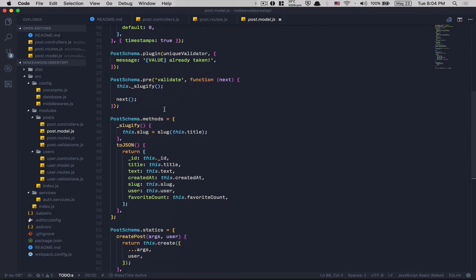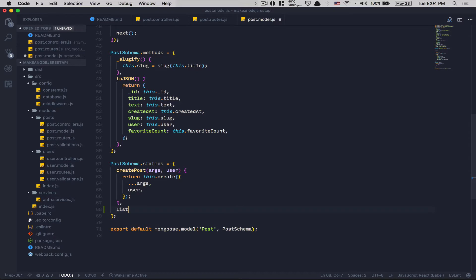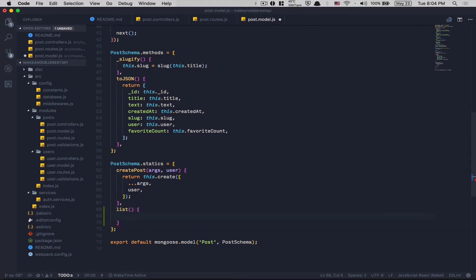First, we jump to the post model. I really like to abstract my logic. I'm going to go inside statics — methods are called when you have one instance, but statics are called on the post schema itself. I'll create a static called 'list'. We already have post.find, post.findById, post.findOne, etc. The list method is going to be a way to apply some kind of limit and skip to our queries.